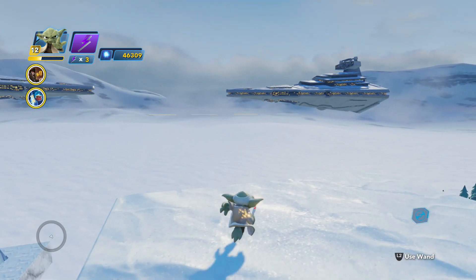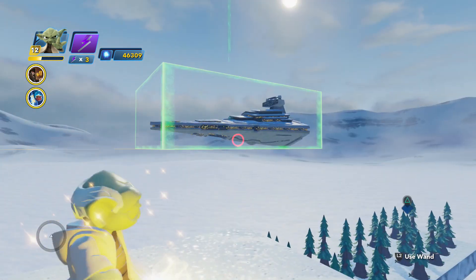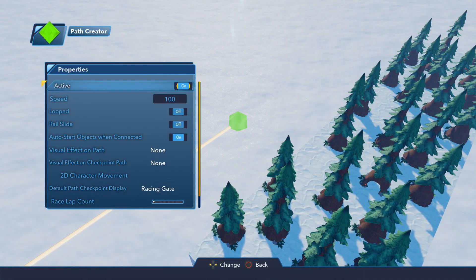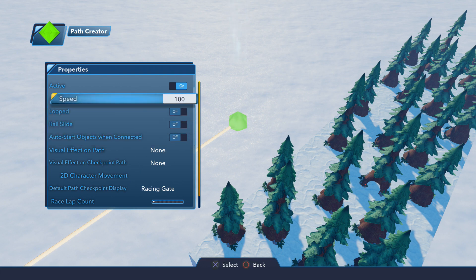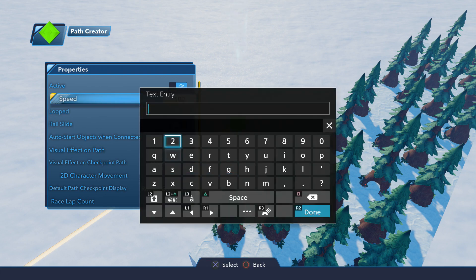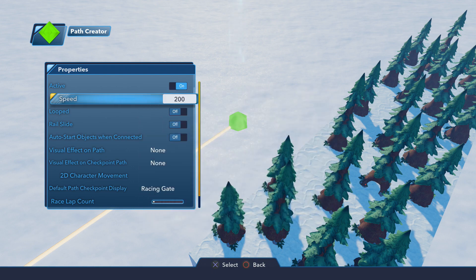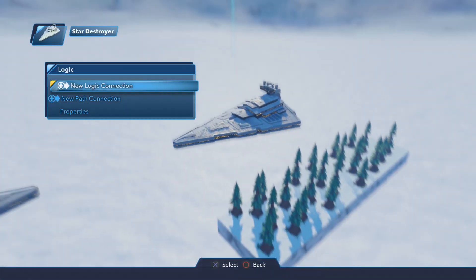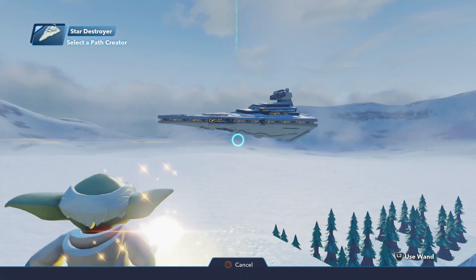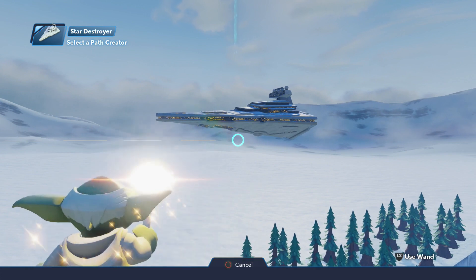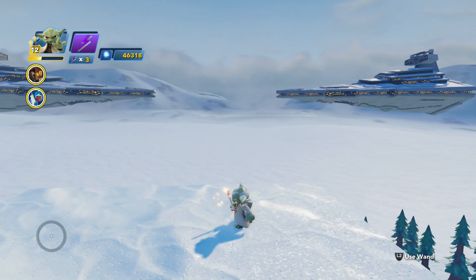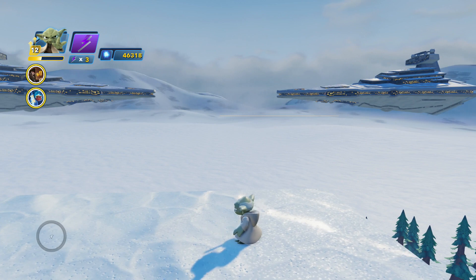The very first thing we're going to do is adjust the properties of this path. We'll try to target it with the wand — and we can. We'll bring up the properties. First, we're going to turn off Auto Start Objects When Connected, and we're also going to adjust the speed. 100 seems a little bit slow, especially for something so big — let's try 200 and see what that looks like. We'll hit Done and back out. Now we're going to attach the Star Destroyer to the actual path — highlight it, bring up new path connection, highlight the path, and say connect Toy Box Path. The ship is now connected directly to the path.